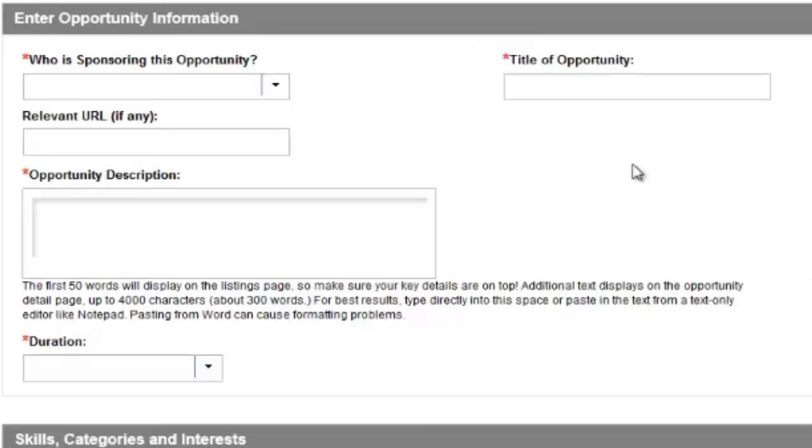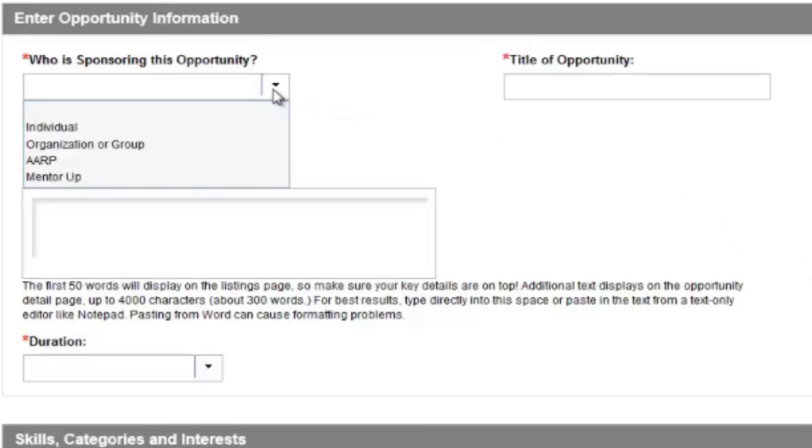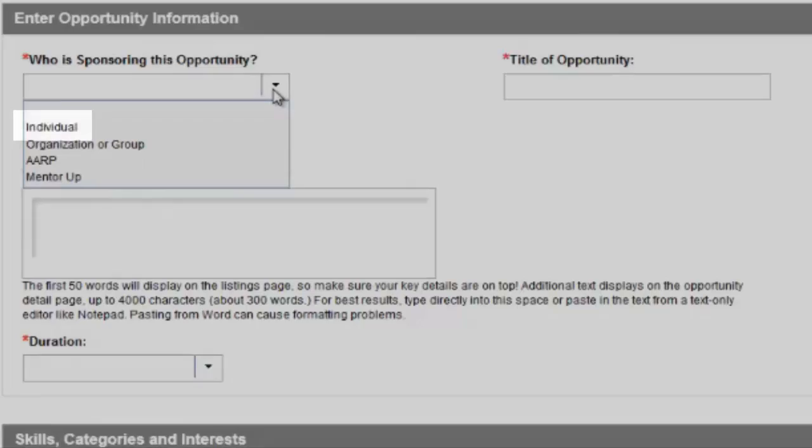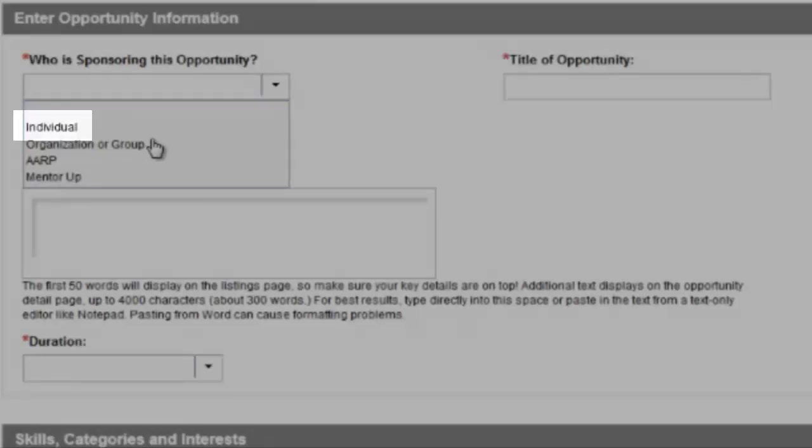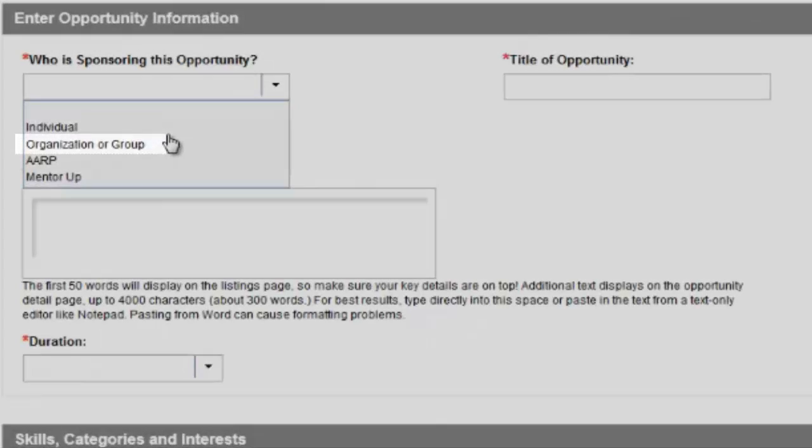Under Who is sponsoring this opportunity, four options are presented in a drop-down menu. Select Individual if you are a member of Create the Good but do not have an existing relationship with AARP or another organization.